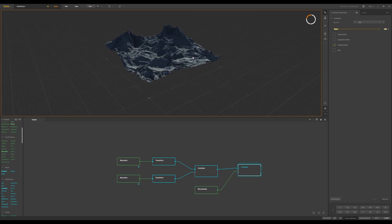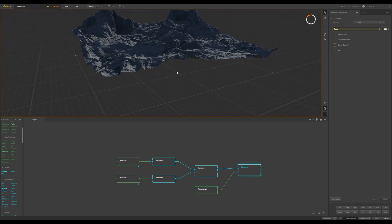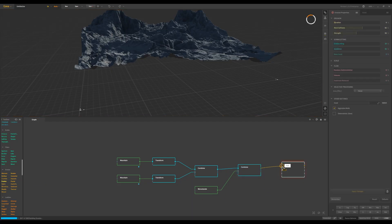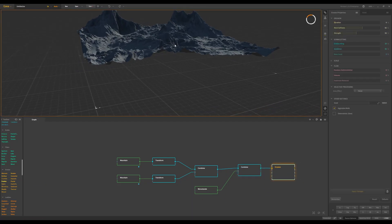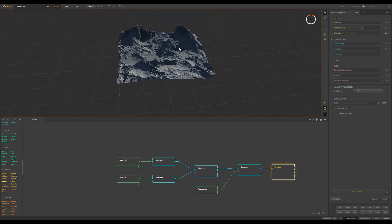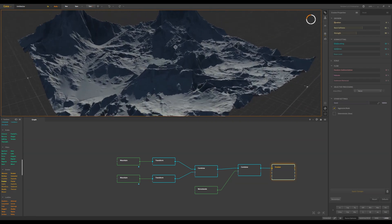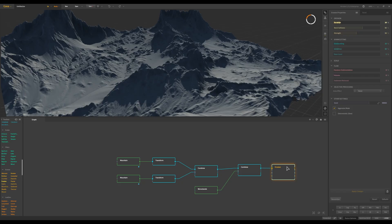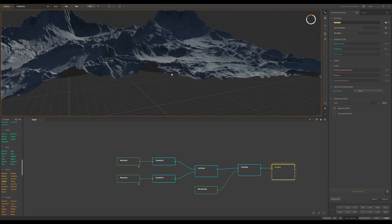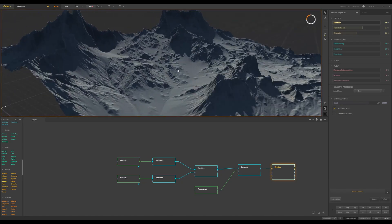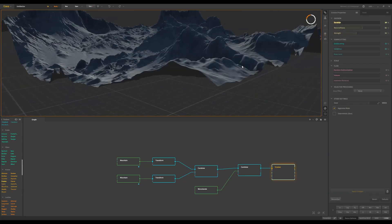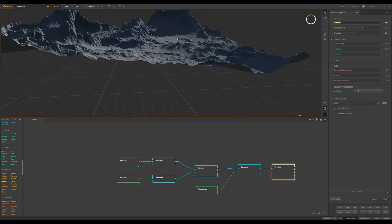Now we have something chaotic, but here comes the fun part. Once we go to the Erosion node, we can make this look like we're actually on Earth and not on Mars. We increase the duration and apply changes, cutting things down a little more. Now it's starting to look like planet Earth — it's giving us sediments and that natural eroded vibe.